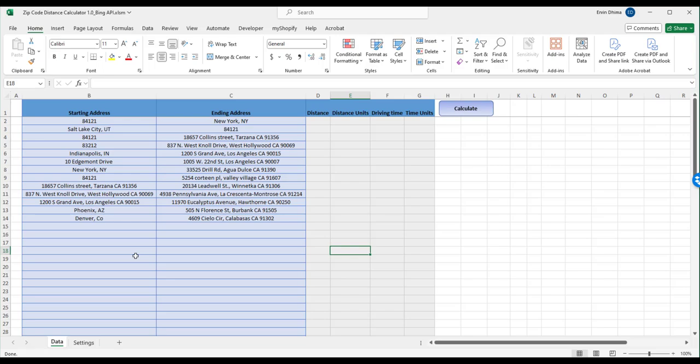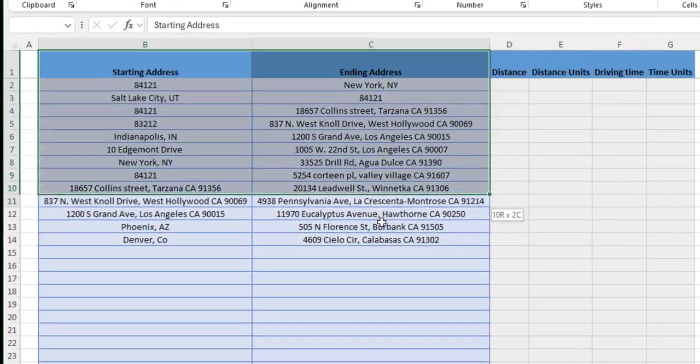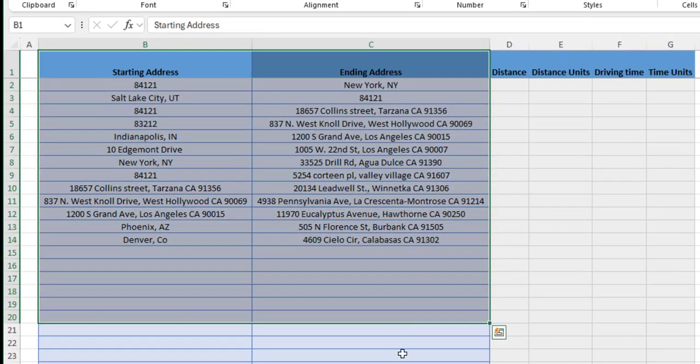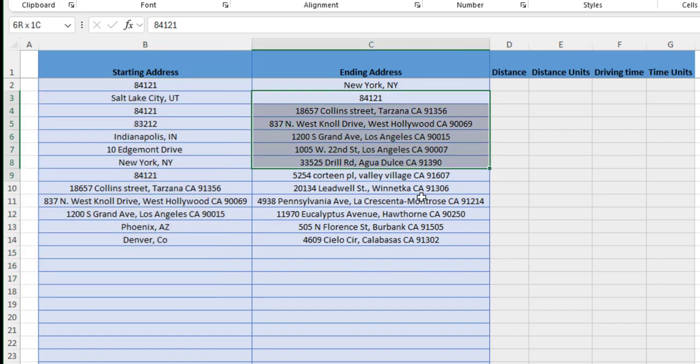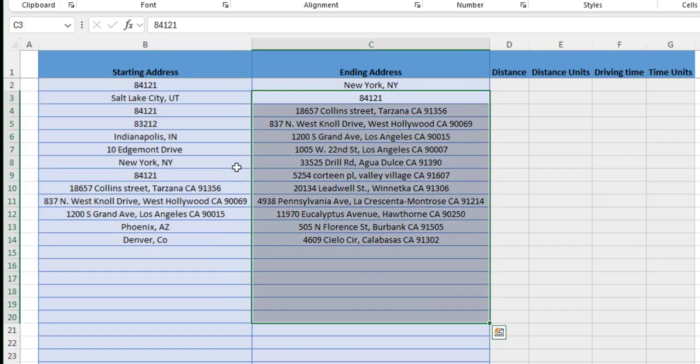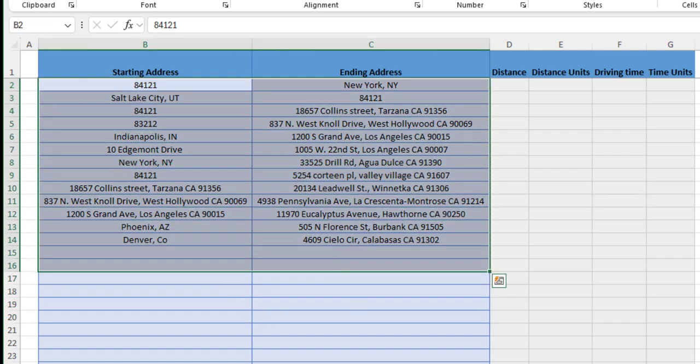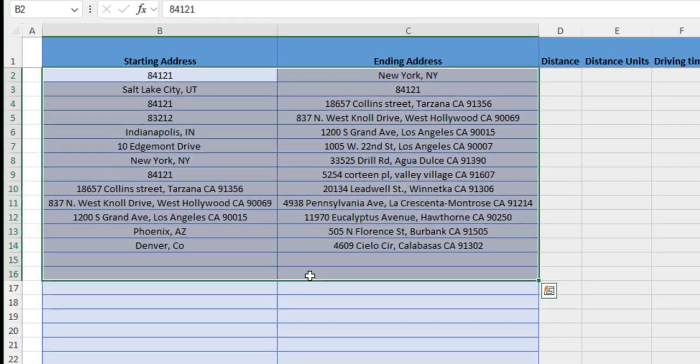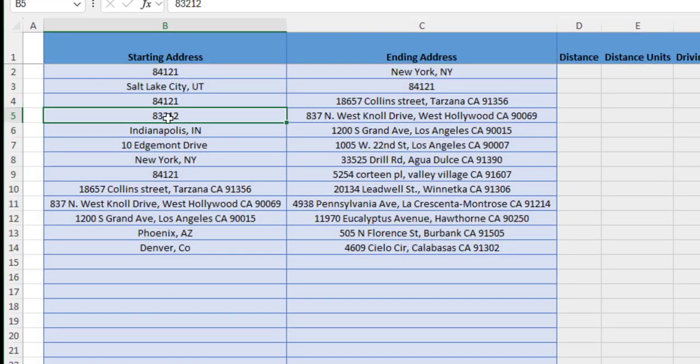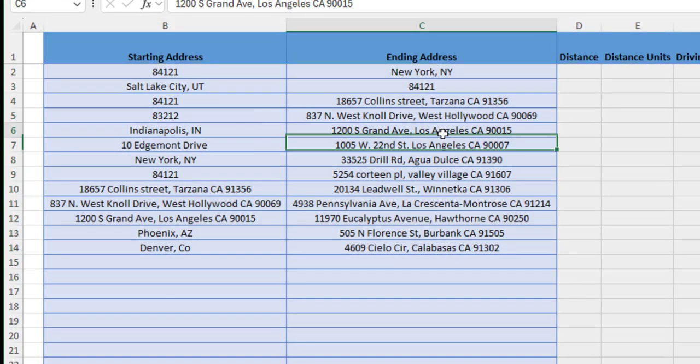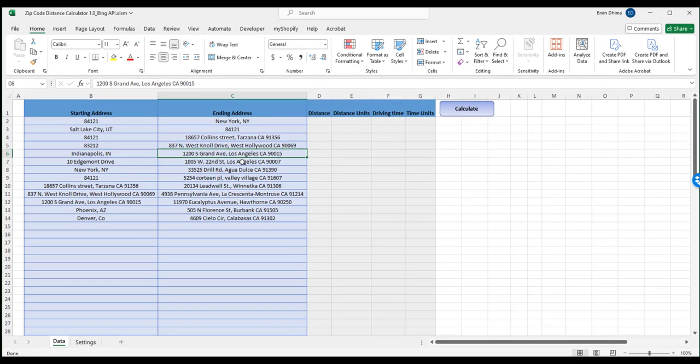First we paste or enter the data as you normally would in Excel. As far as the data is concerned you can use a combination of zip codes, full addresses, or even geocodes or cities and the tool is flexible in recognizing those.